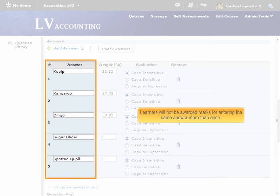Note that if a learner enters the same answer in more than one blank, it will only be counted as correct once.